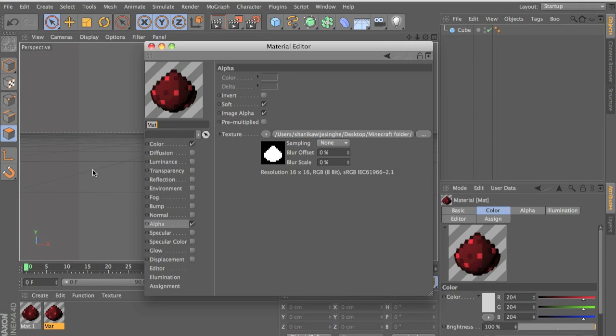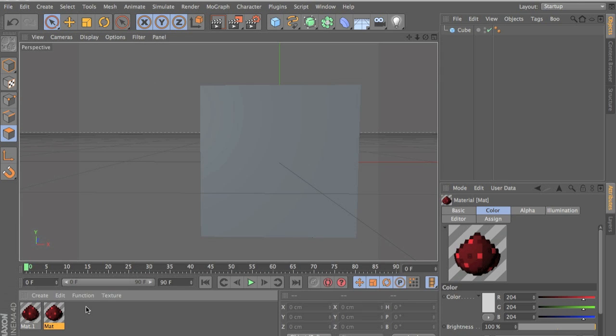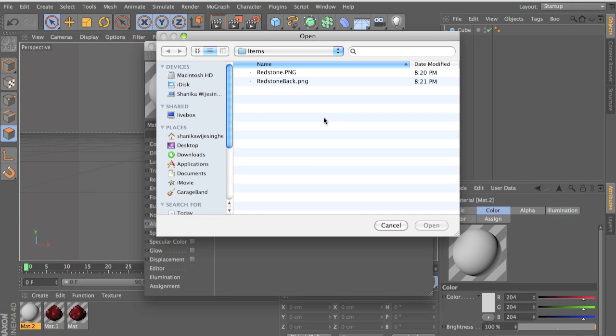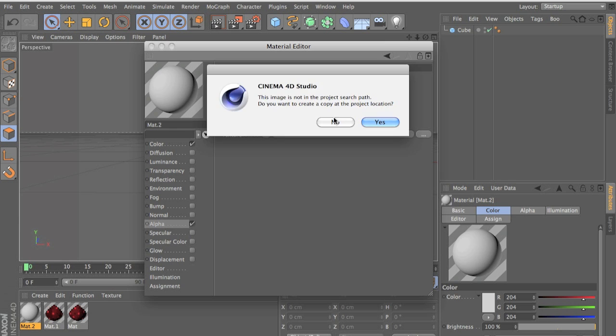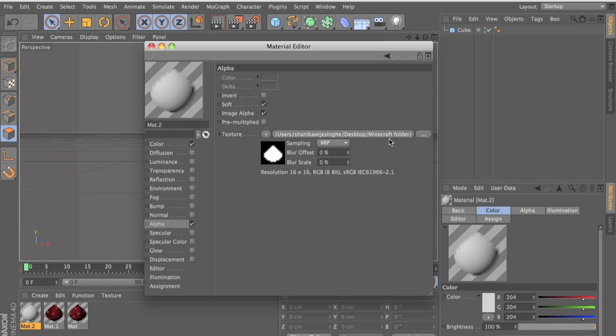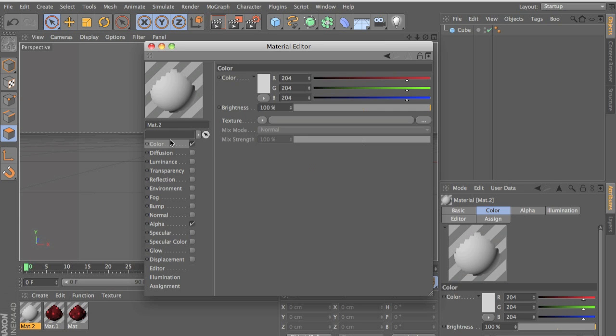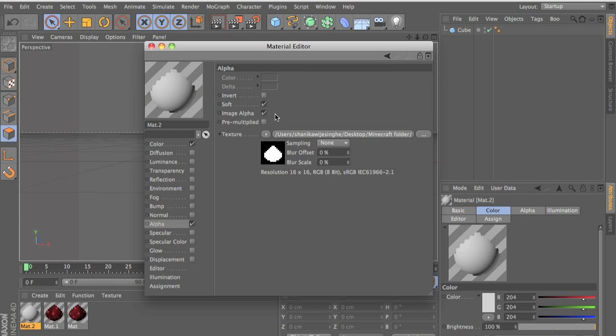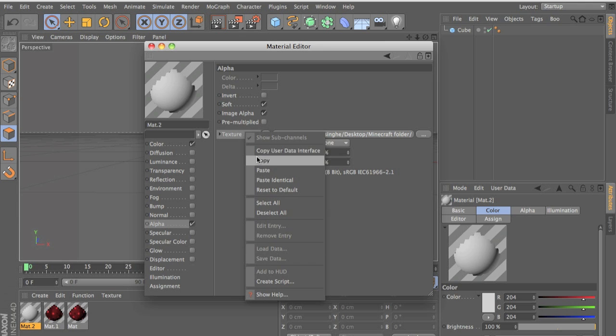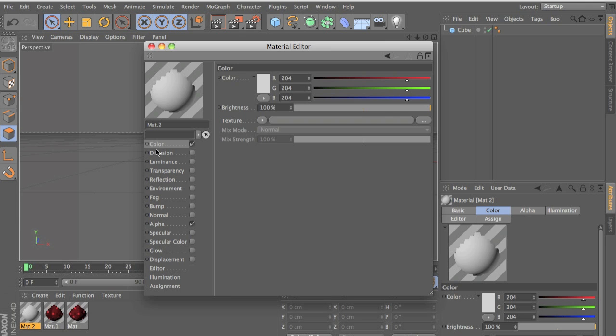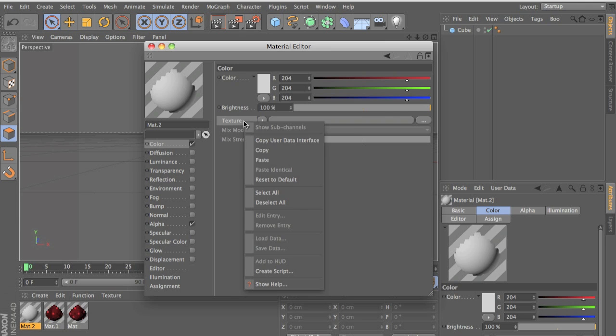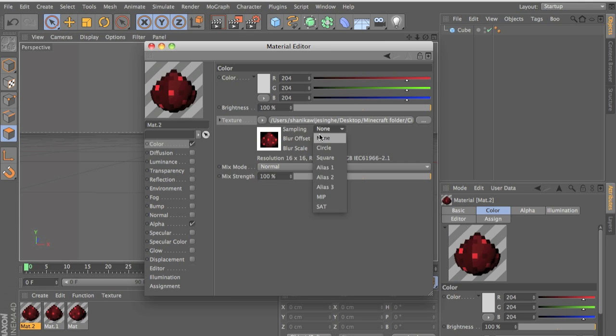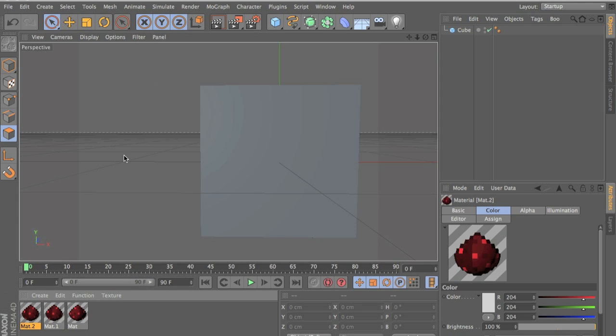So right click, click on this, make a new texture, double click there on alpha, load the texture you've made. I'm just going to load it again. Right click here, copy and right click here and paste text and press none, put none, otherwise it will be blurry. And you have your texture here.